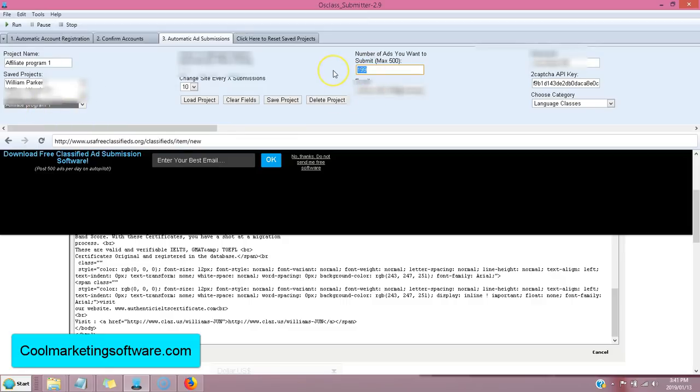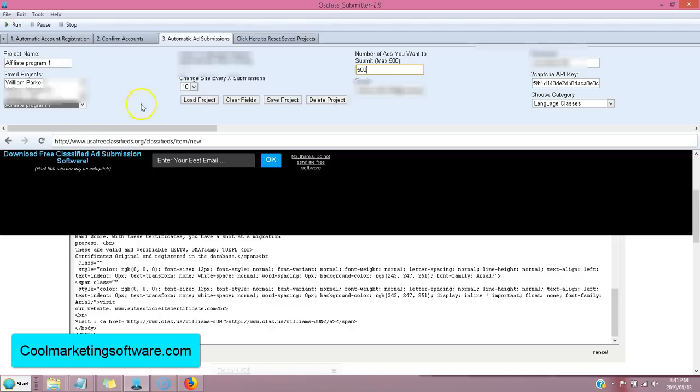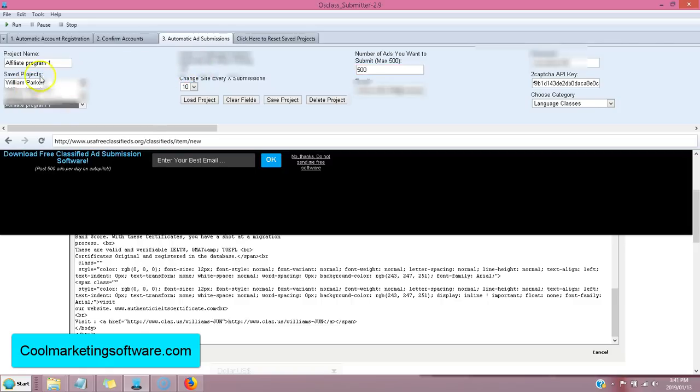You click submit. If you just want to submit one program. So, if you want to put 500 ads on 10 different sites with just this affiliate program one, uncheck this, click run. It's going to keep promoting that affiliate program one. If you want to alternate between all the different programs that you're promoting, check this. And it will alternate on all different 10 sites,